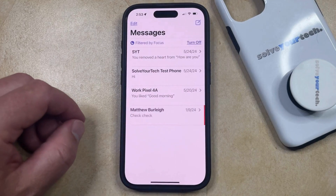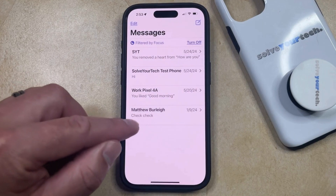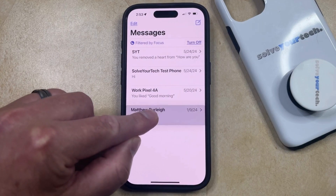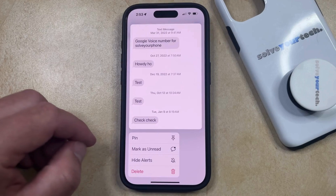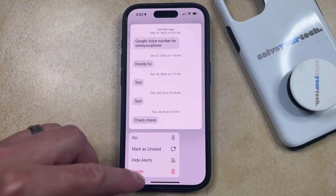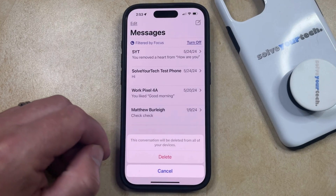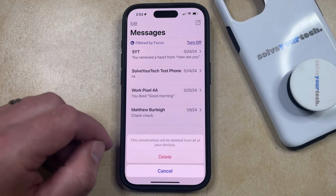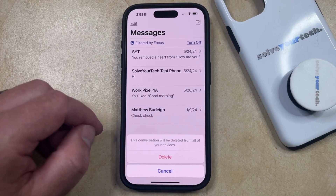The second option for deleting a conversation is to tap and hold on that conversation, and then you can select the Delete option from the menu that pops up. Again, you'll just need to tap the Delete button to confirm that this is going to be deleting the conversation from all of your devices.